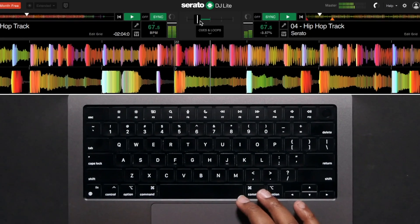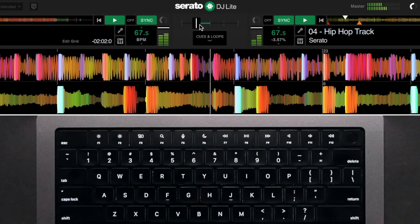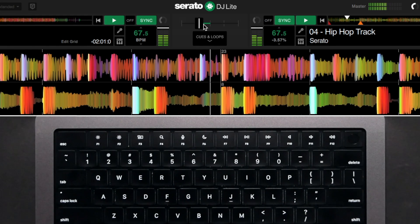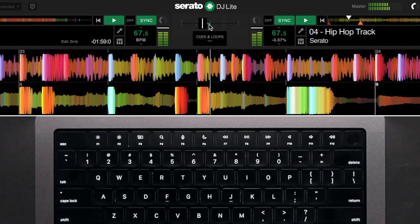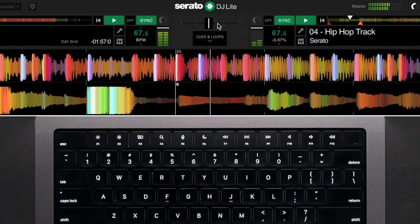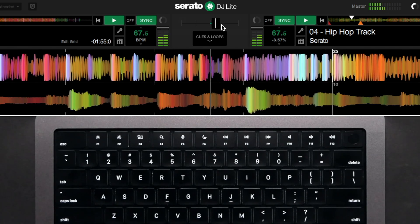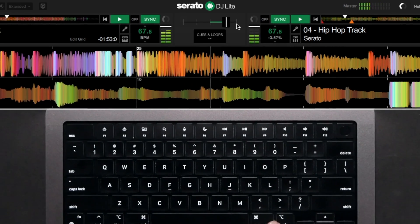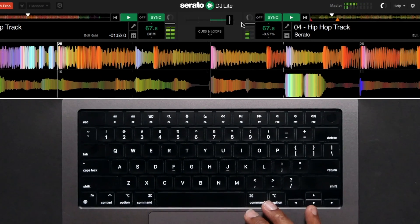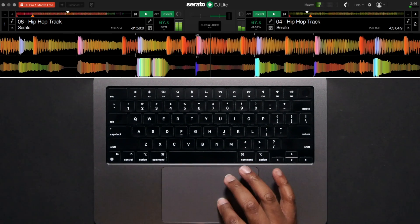You can now bring the crossfader slowly to the center. When you are happy in the mix, drag the crossfader over to the right until the mix is done or before vocals are introduced in the new track. It's generally a bad look to overlap vocals when mixing.